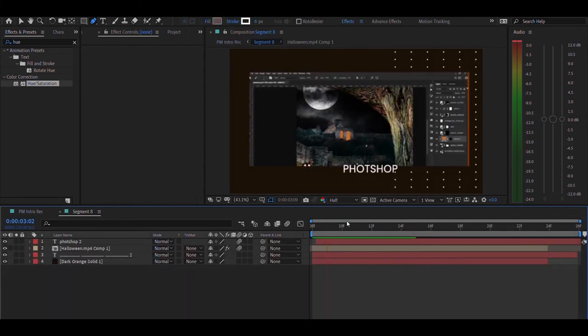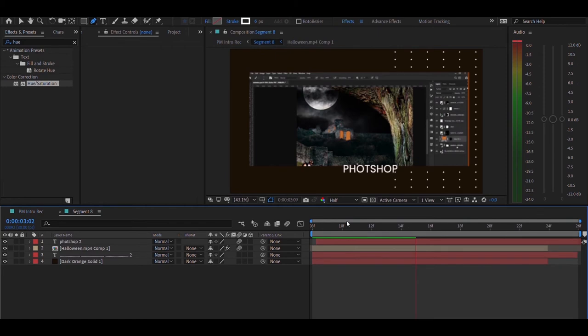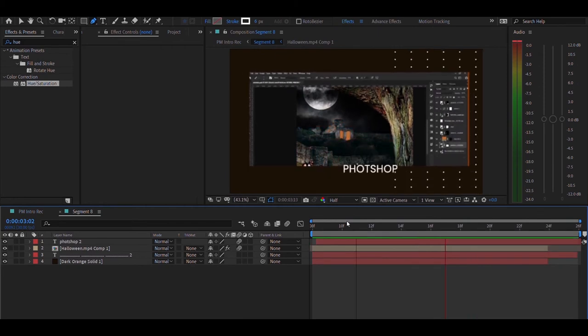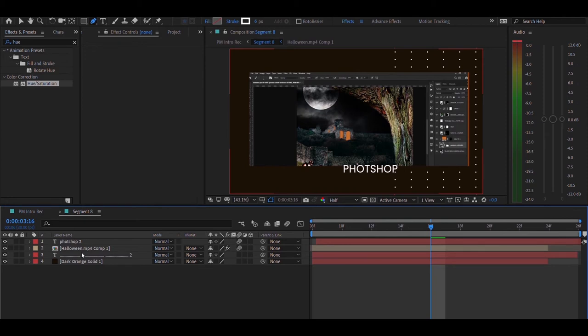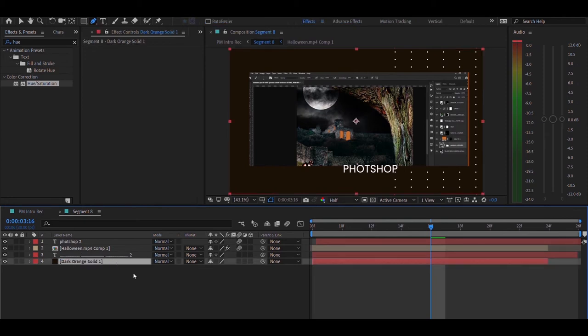The next one is segment eight. I basically have a solid for the background and the same text layer that I used in the previous segment, segment number two, which is made out of periods. I have added a video and then I also masked it so it looks like a rectangle, and then I added a text layer.